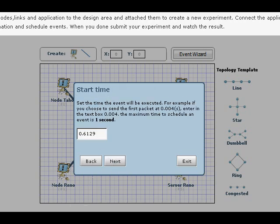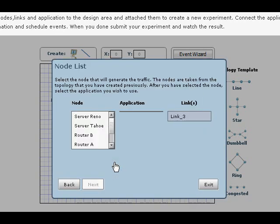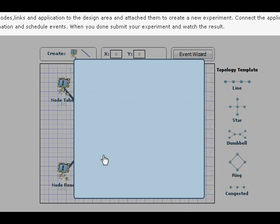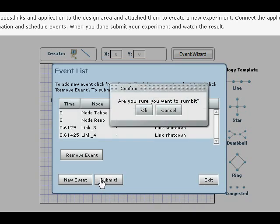New event. Next. I'm going to do the same thing, but this time for the Server Reno, Link four and again, it's very short time. Click next. Submit.